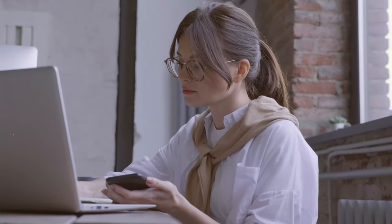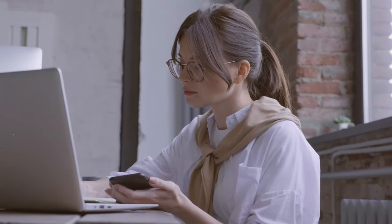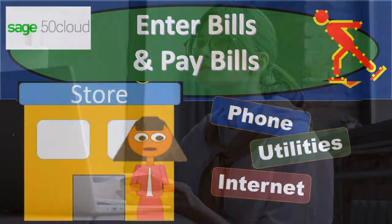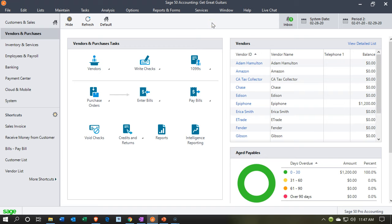Time to account with Sage 50 Cloud Accounting. Here we are in our Get Great Guitars file. We're currently in the vendor and purchases section, and we're going to be down here in Enter Bills and Pay Bills. We're going to enter some of the common bills at the end of the time period. Instead of just writing a check for them as we did last time, we're going to go through the process of entering the bills then paying the bills.